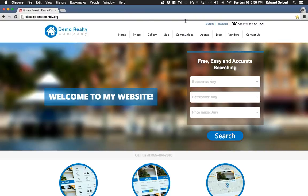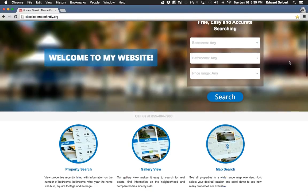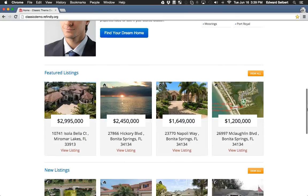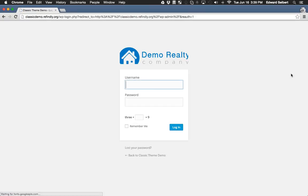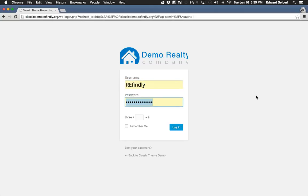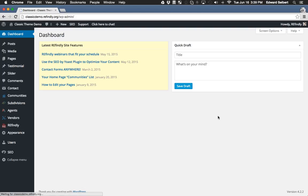I'm going to show you how to get to the back end of your website. From your homepage or any page on the website, all the way down at the bottom in the footer, there is a link that says 'site administration.' Click on that and it will take you to the login page. It might ask you to do a little bit of math as extra security to make sure you're not a robot trying to hack into your site.